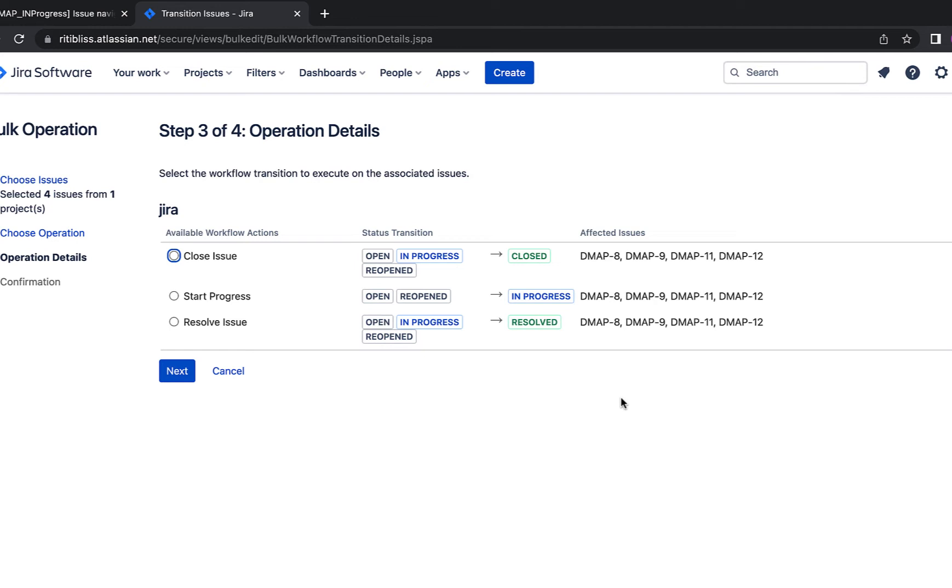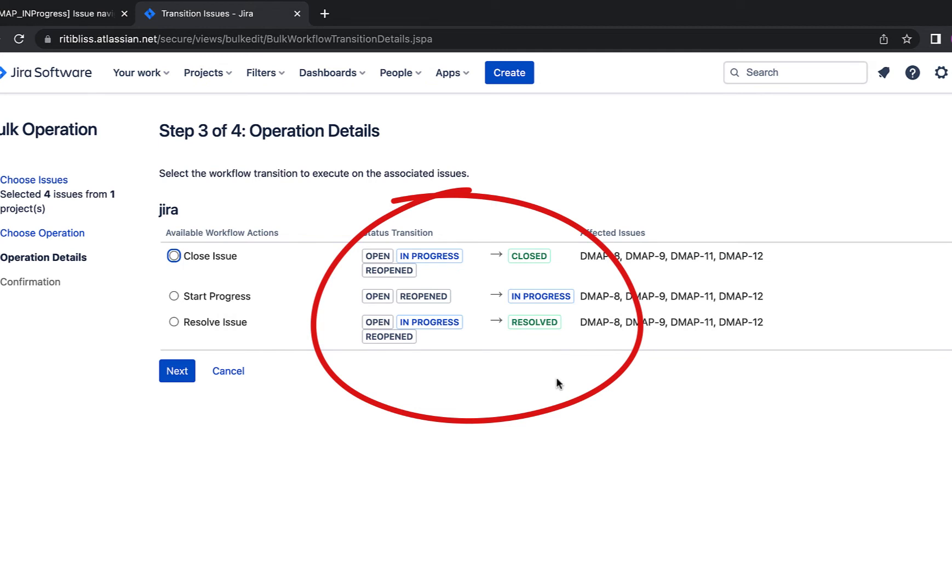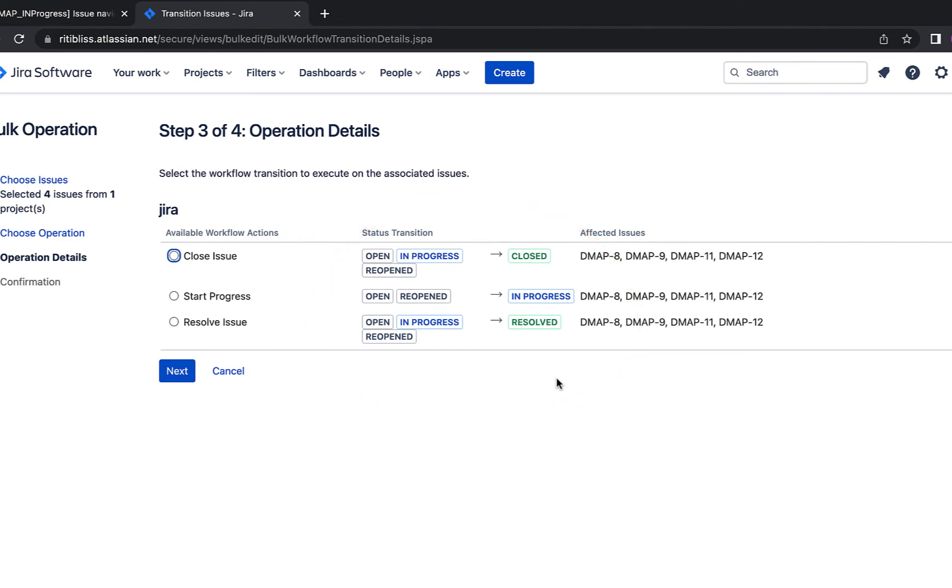For example, for user stories, I have configured this workflow that there will be an open, in progress, reopened, closed and resolved status. That is why I can see all these statuses here. And it's not showing me reopened as one of the statuses to which I can move my issues because the workflow has been configured in such a way that only after the issue has been resolved, it can be reopened.